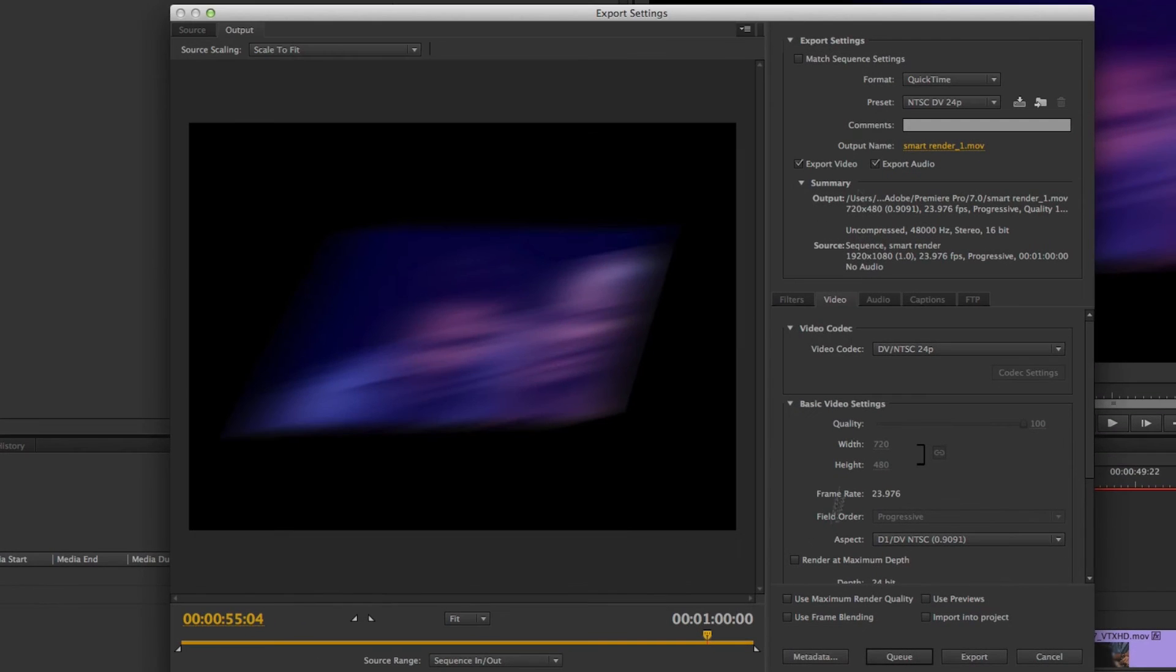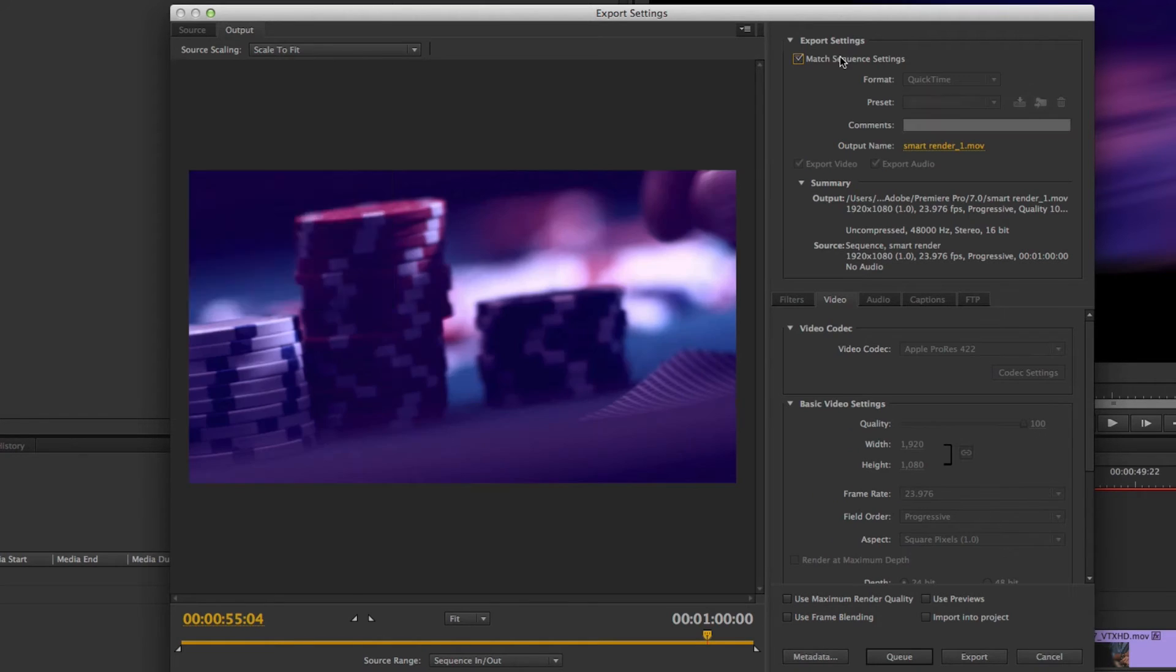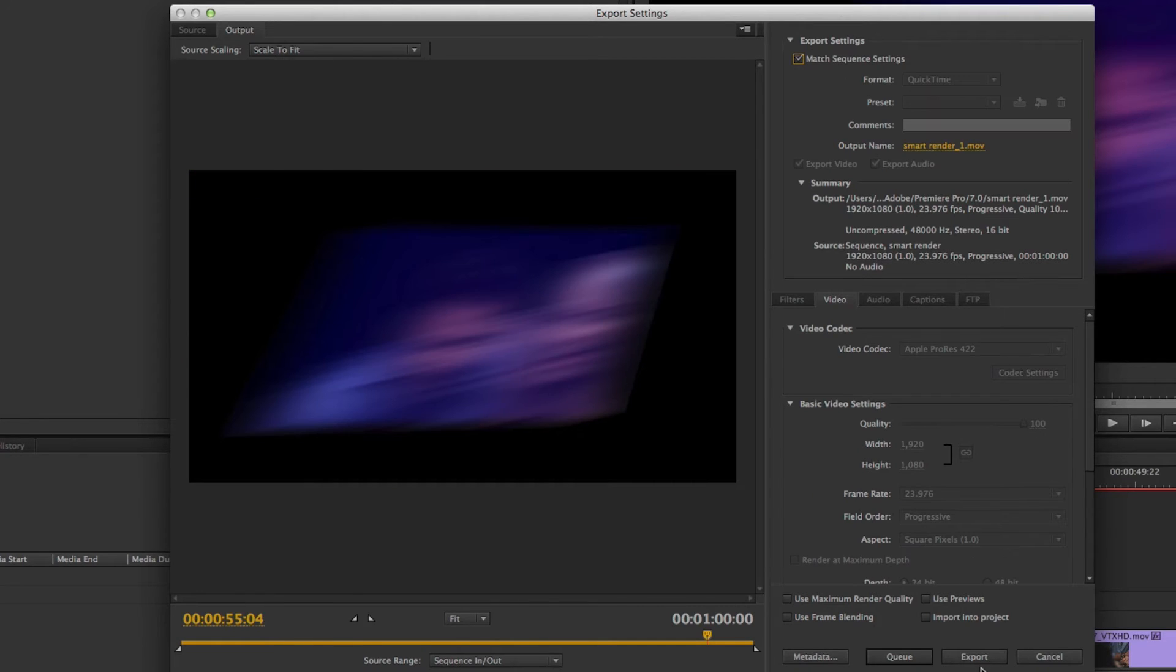So I'll hit command M, hit match sequence settings, and then I'll hit export again while timing it.